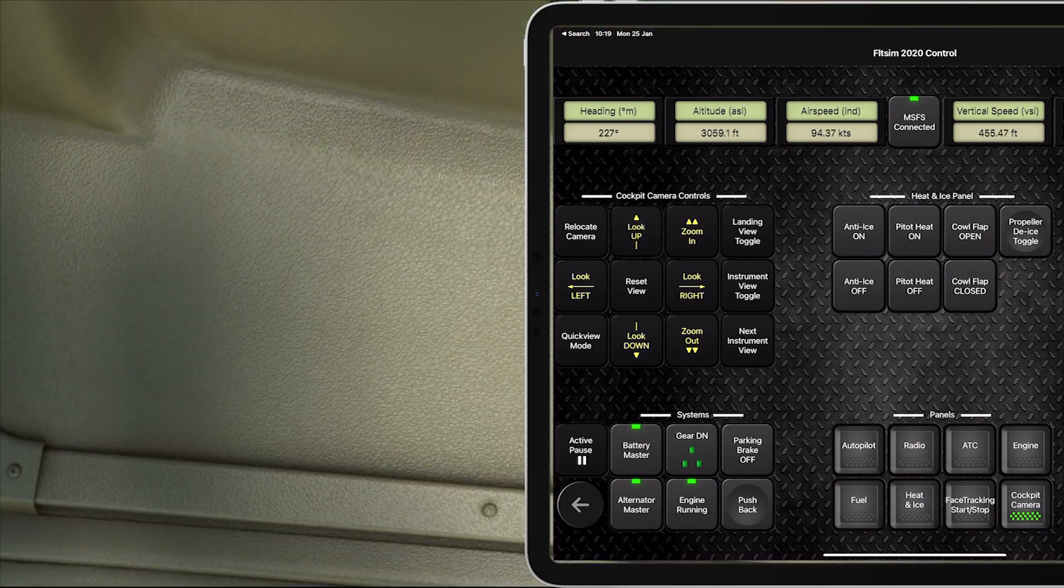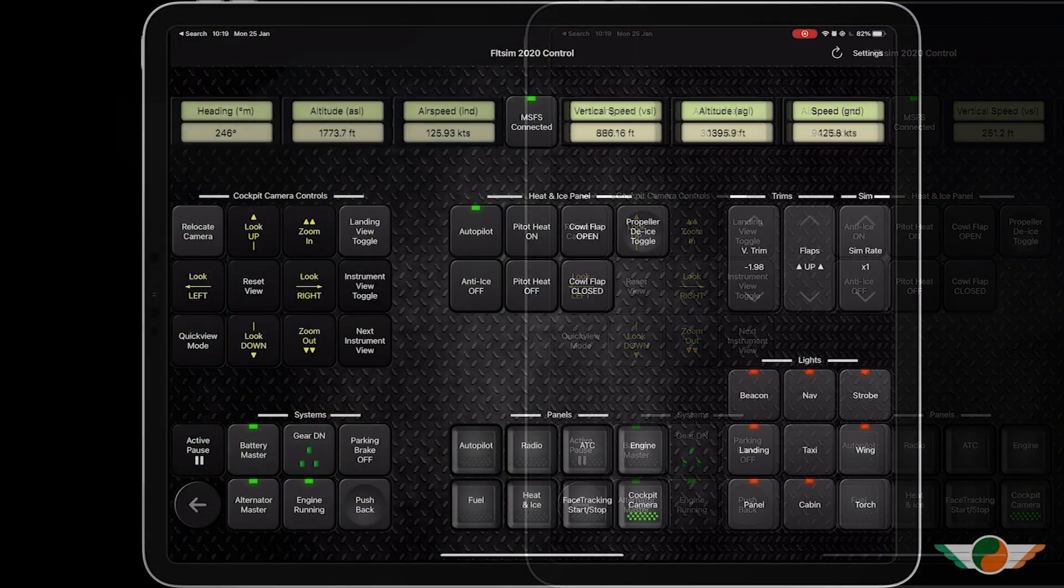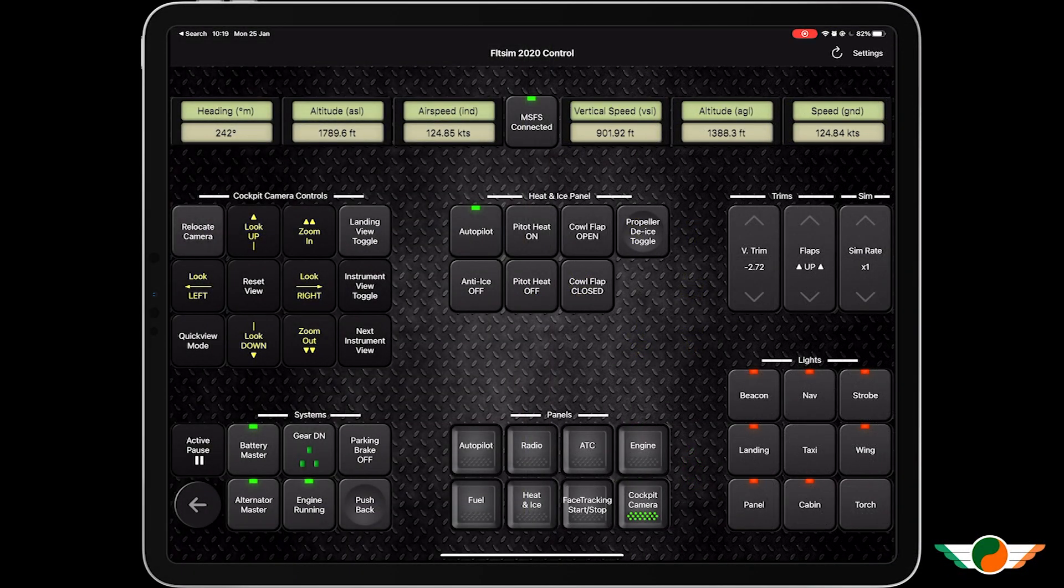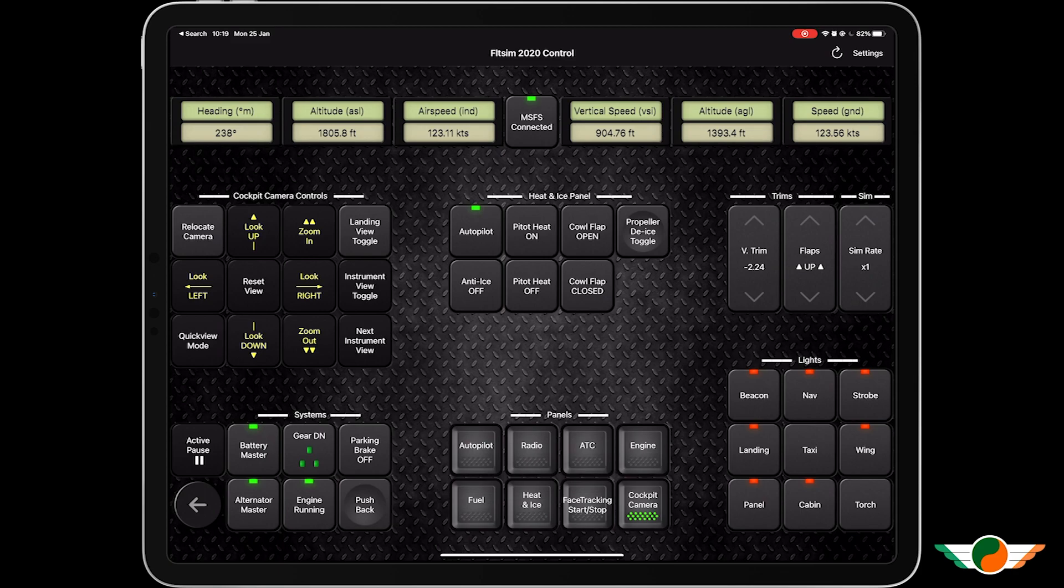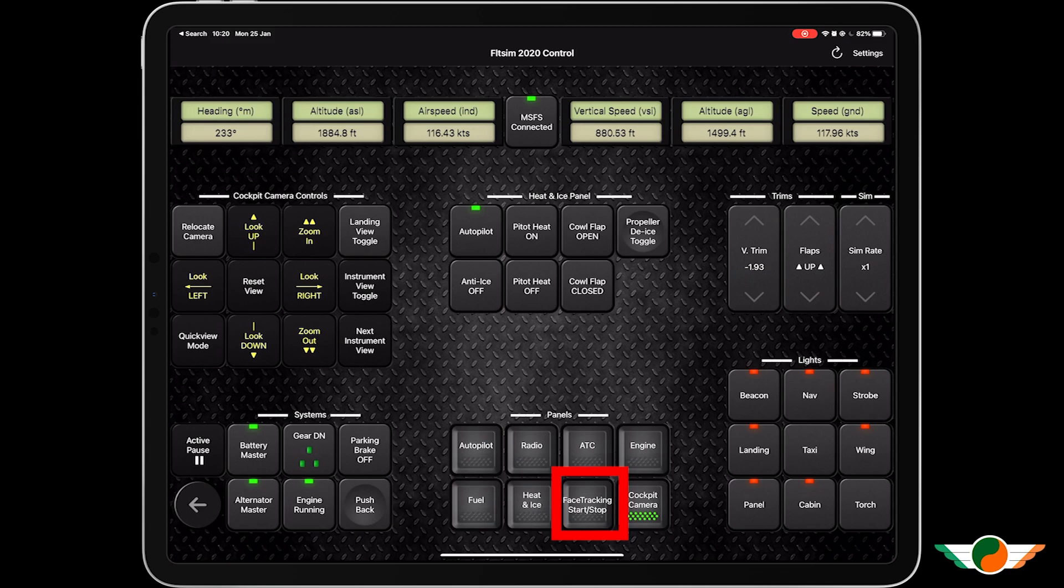And the best part about this is it's fully customizable. So for me, face tracking start/stop has been a button that I have added in order to allow me very easily enable or disable TrackIR, which I use now and then.